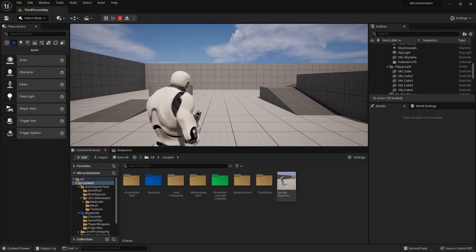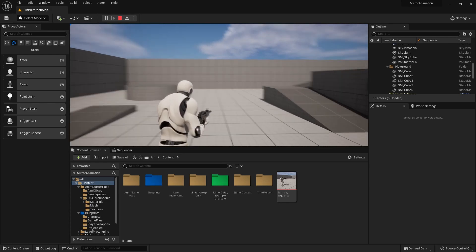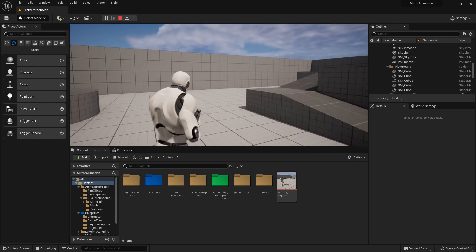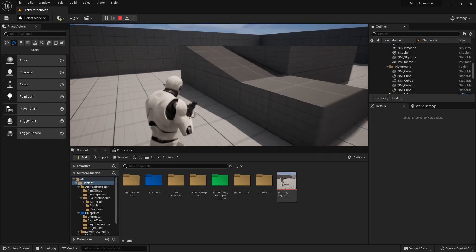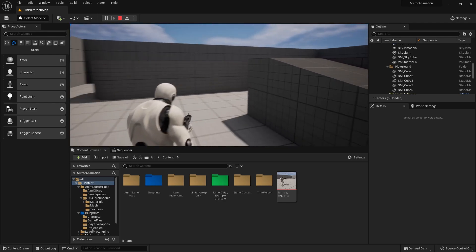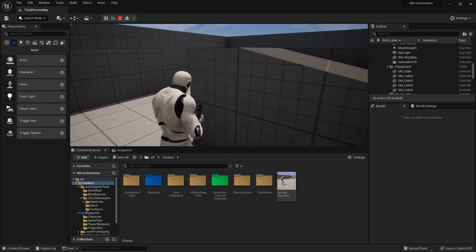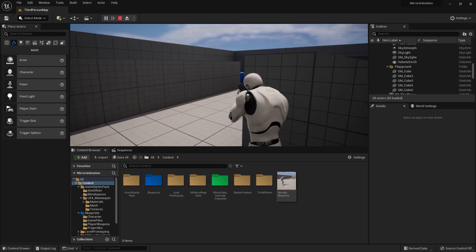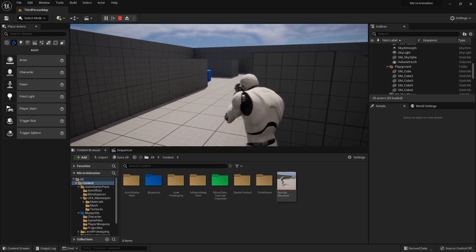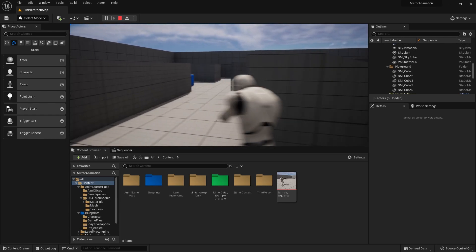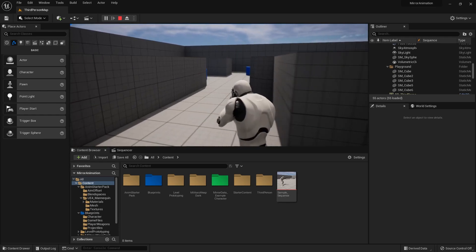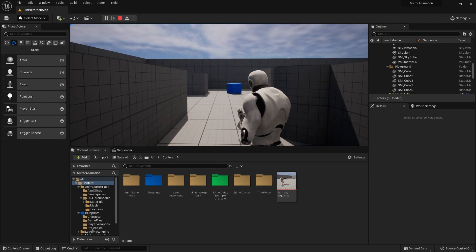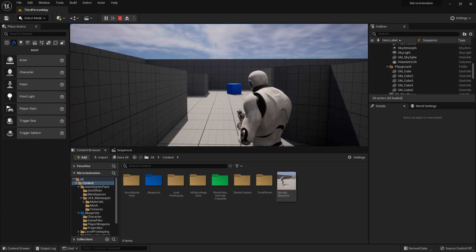Another thing you can do with the Mirror Data Table is use it within the character Animation Blueprint. For example, in a third-person shooter game there are instances where you may want to switch the aim angle from the right hand to the left hand — like when your view is blocked. By using the Mirror Data Table, you can simply create a system where you can change both the camera angle and the animation itself.